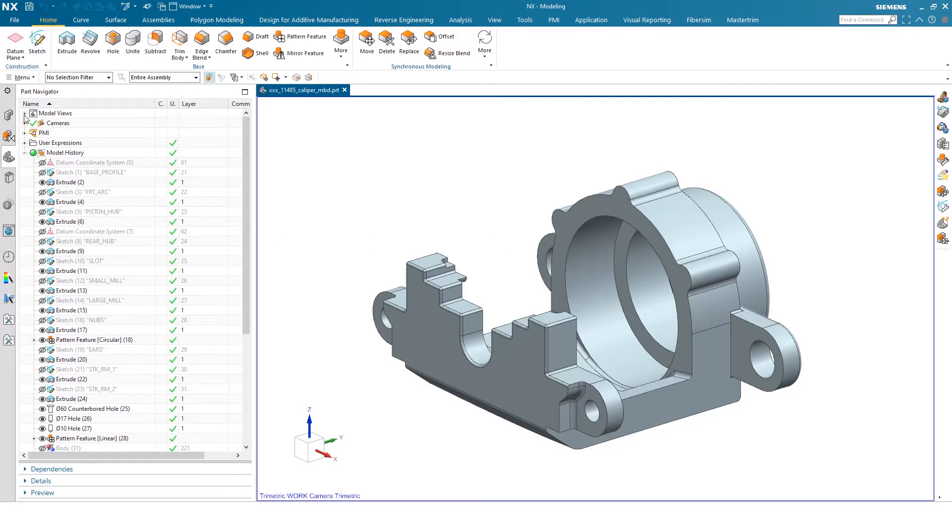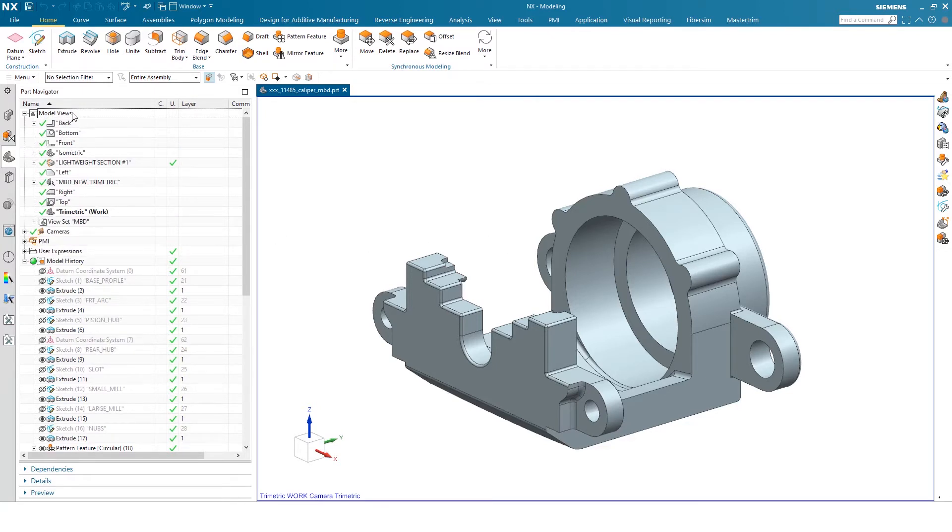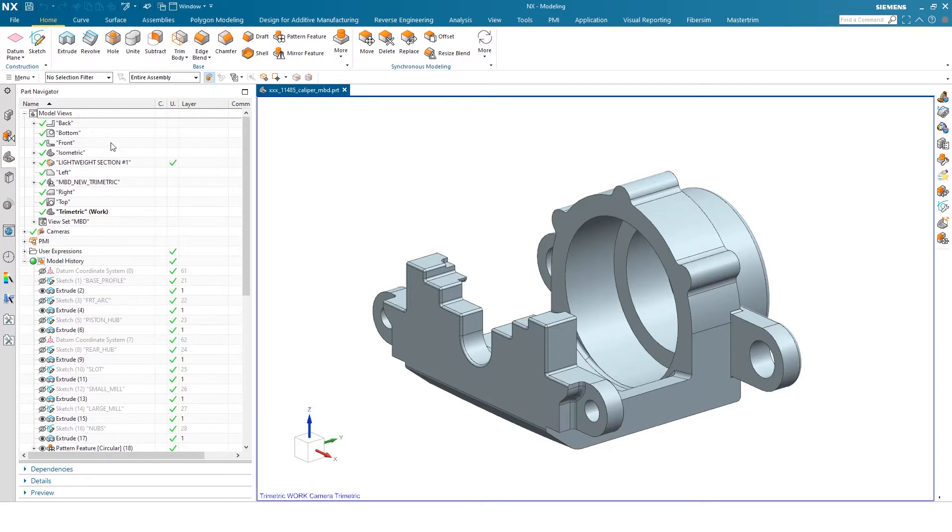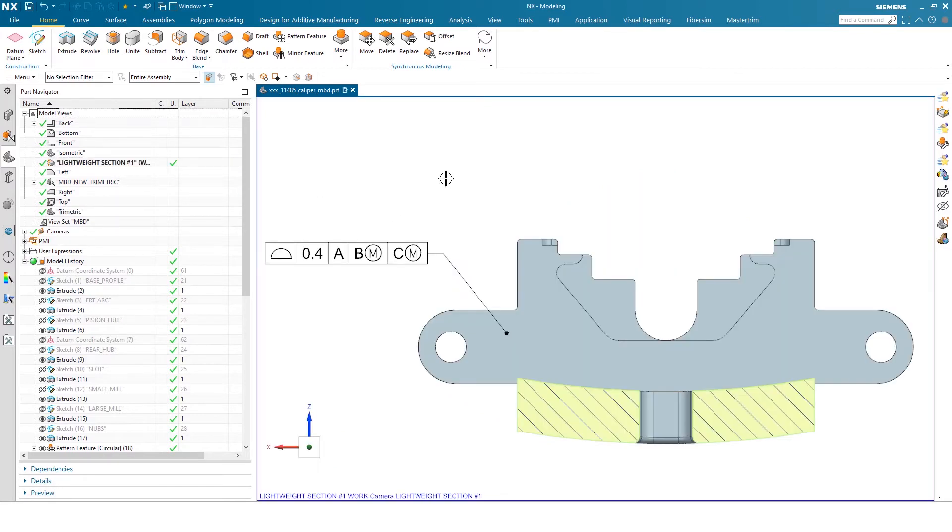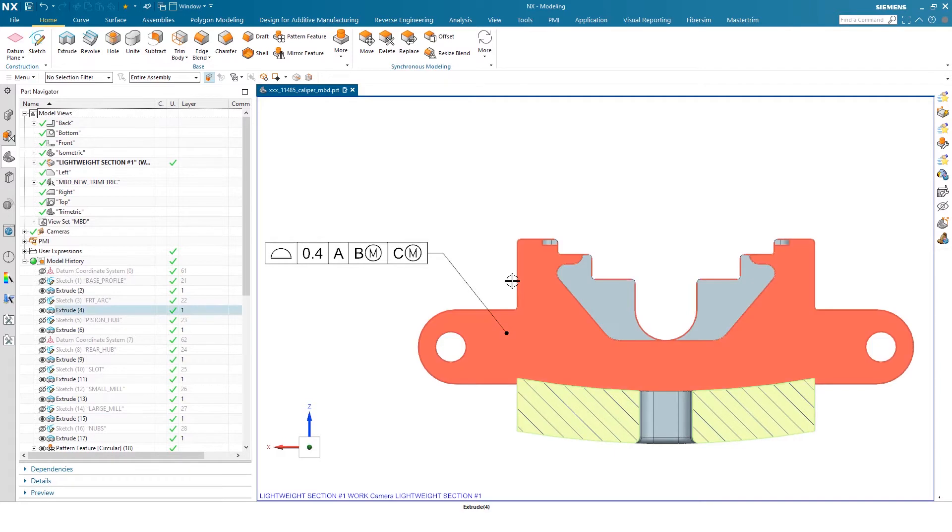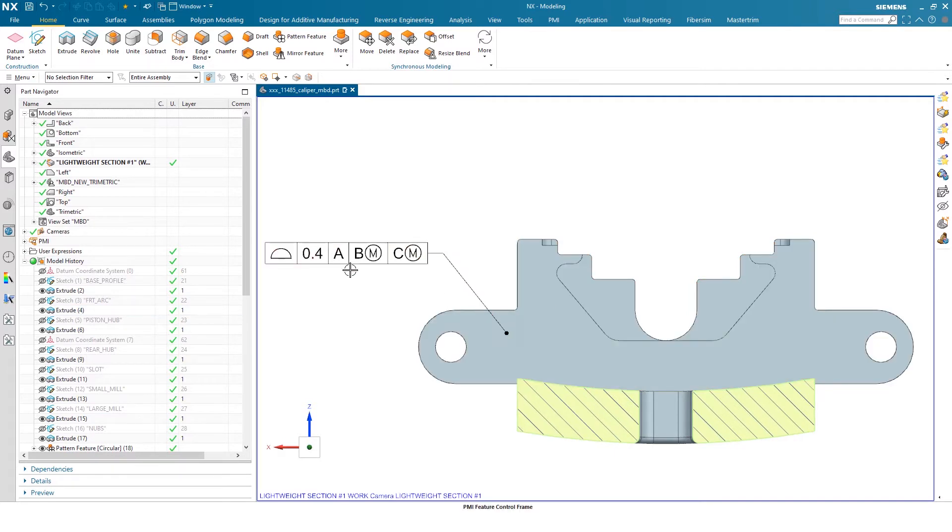First thing I want to show you is the model views. The PMI is baked into or lives in these views. If I go to my model views up top here and select my section view, you'll see that I have a section and I have a surface profile tolerance or GD&T established for this view.